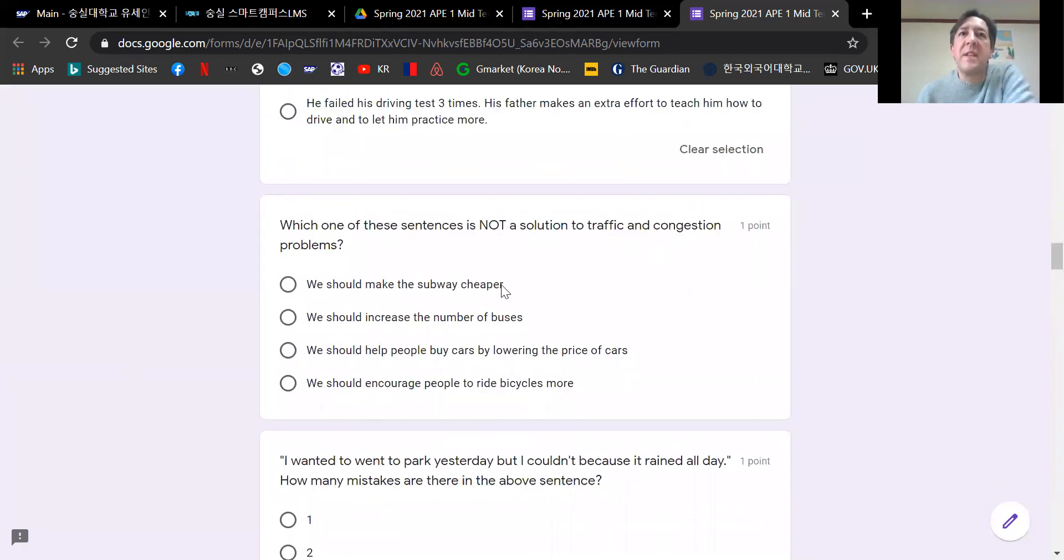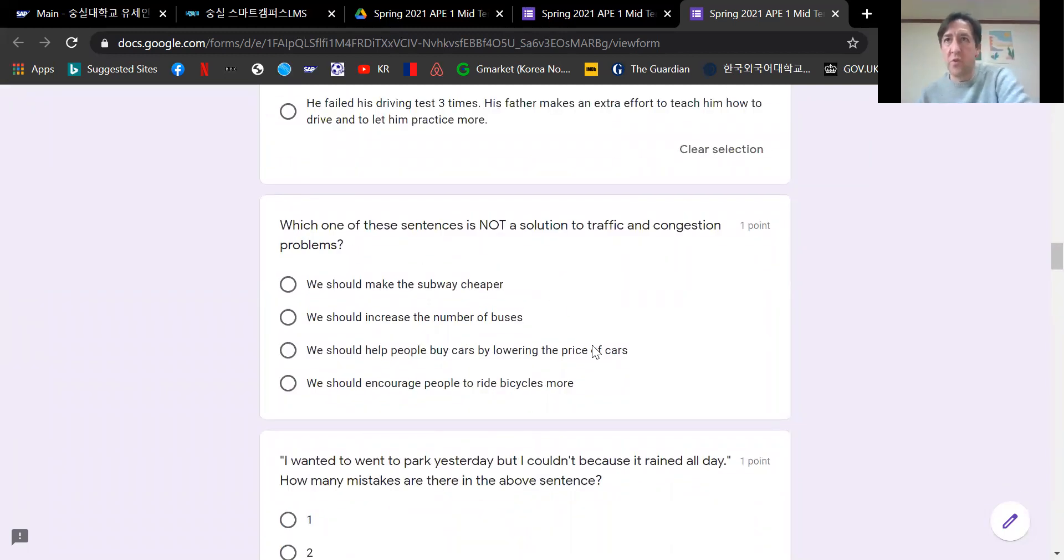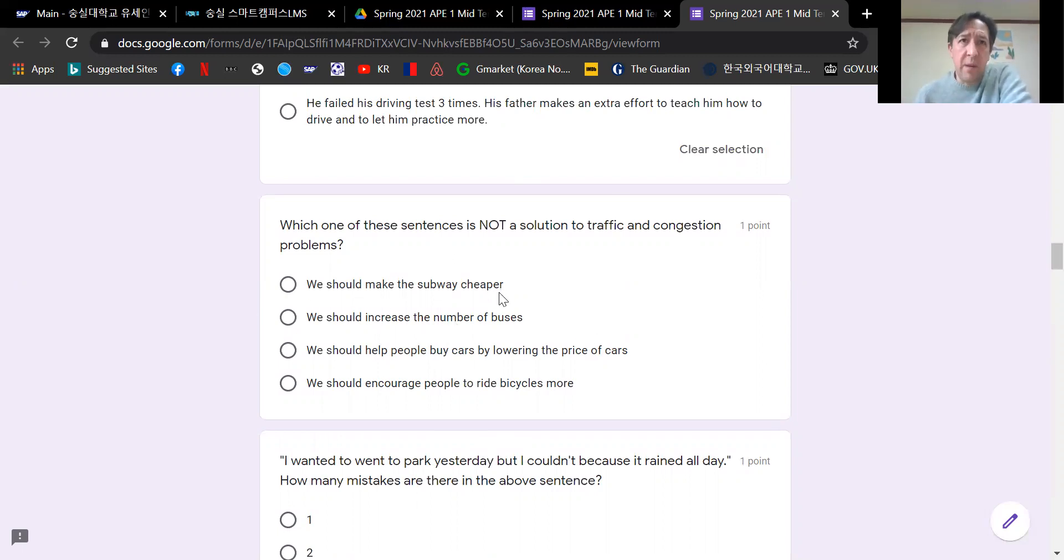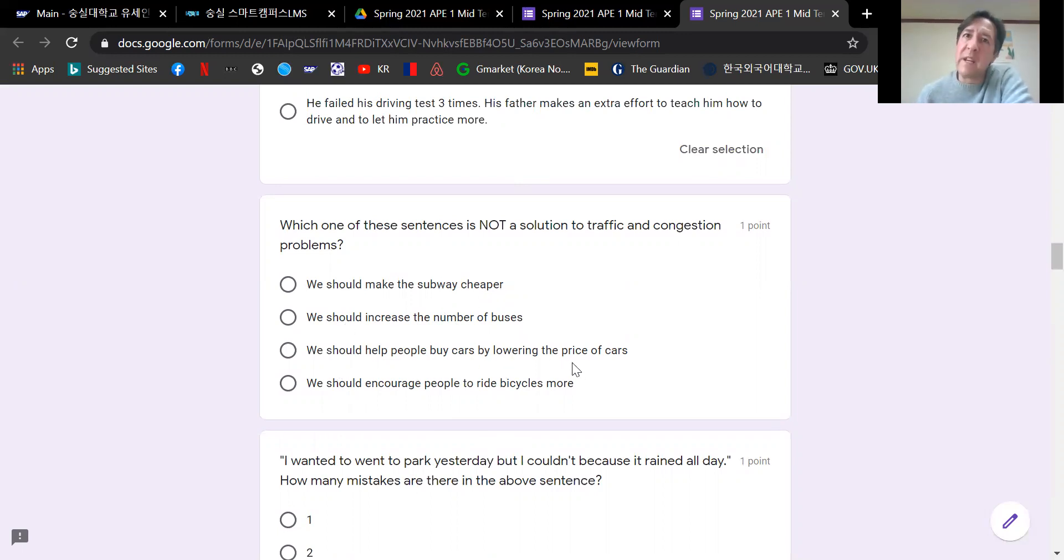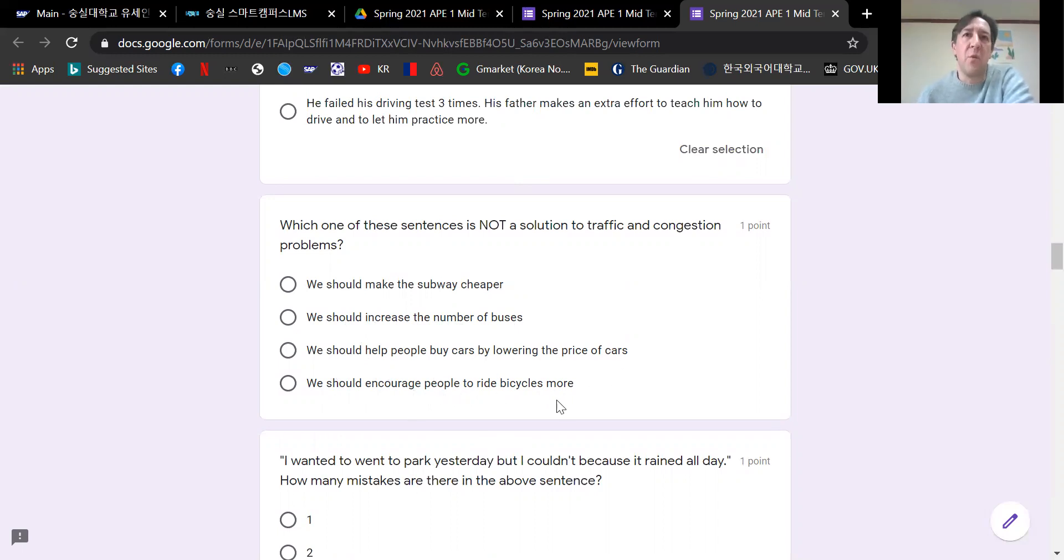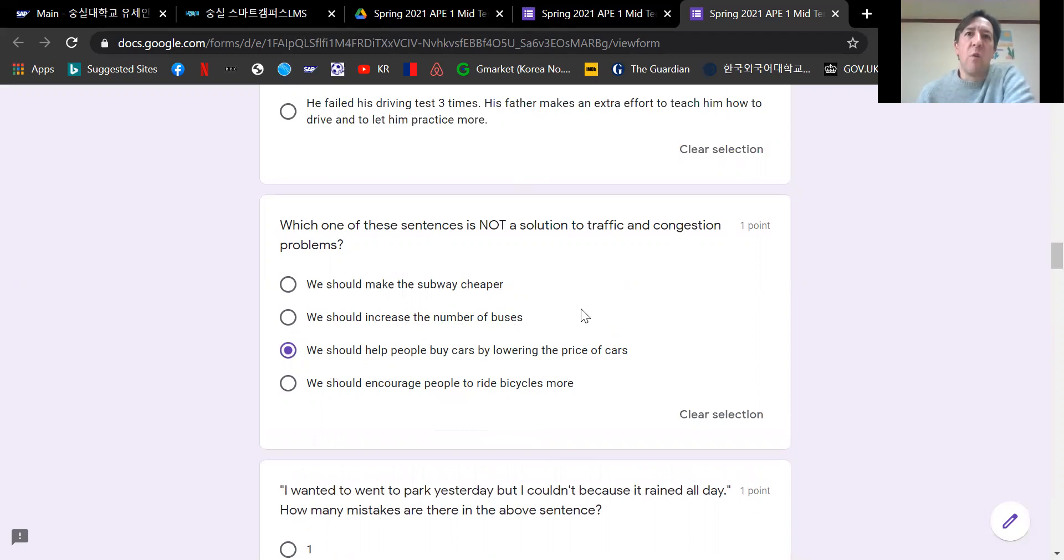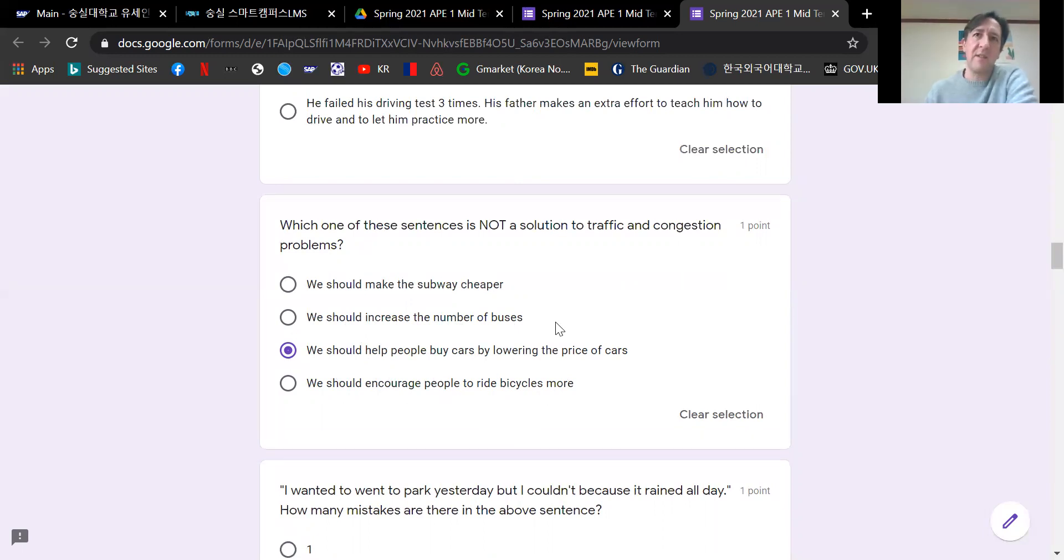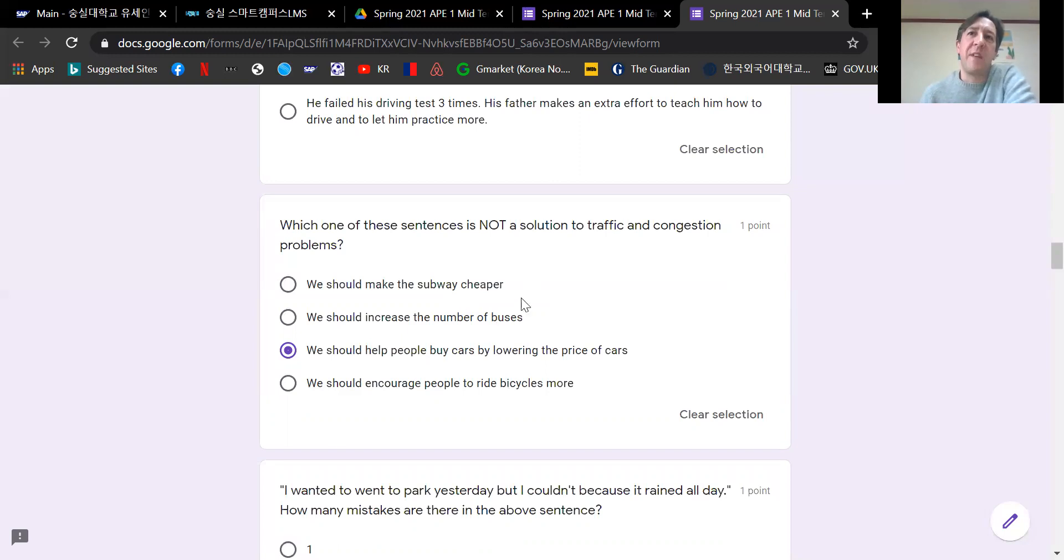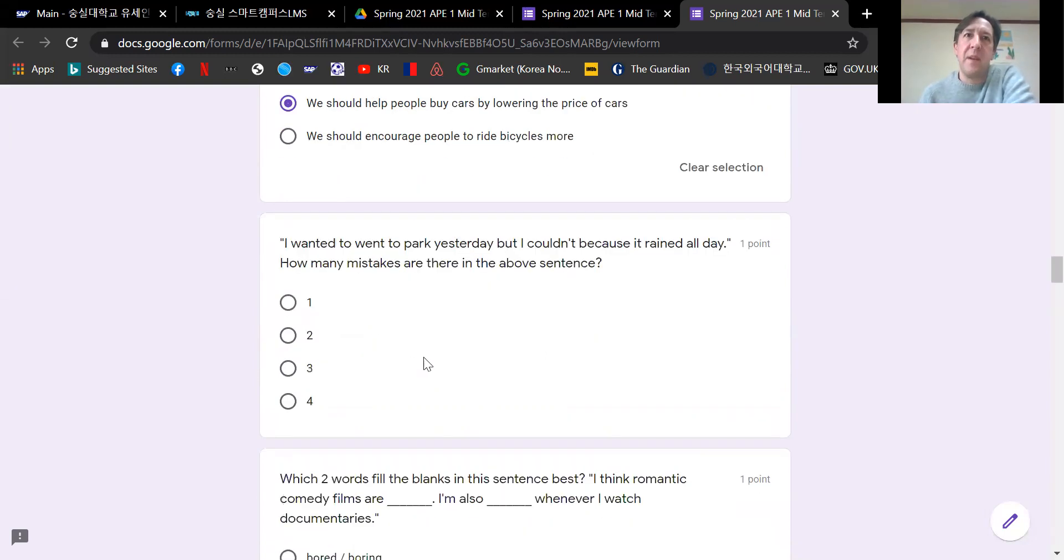Let's just read the next two. There are so many cars on the road and there are more factories too, cause. This is why air pollution is worse, effect. He failed his driving test three times, cause. His father makes an extra effort to teach him how to drive and to let him practice more, effect. Keep going. Which one of these sentences is not a solution to traffic and congestion problems? Lowering the price of cars would result in there being more cars. More cars does not solve the problem of traffic congestion.